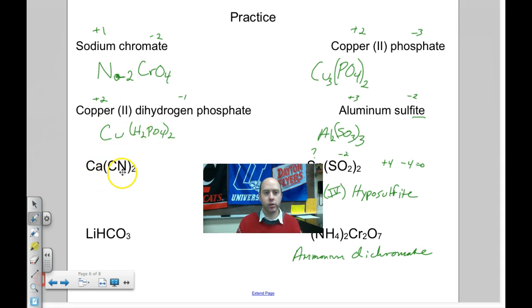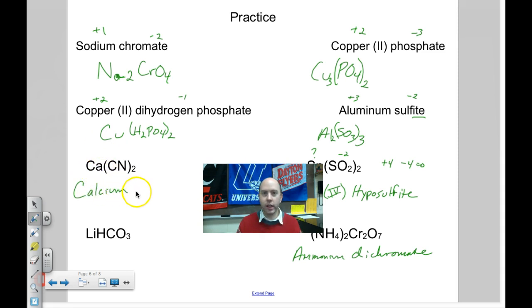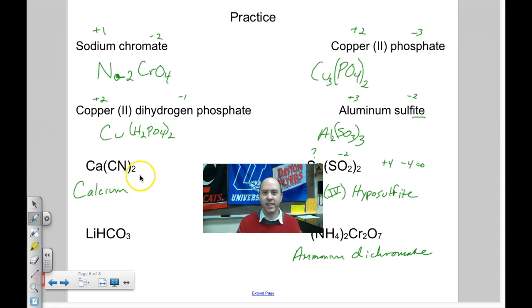Ca(CN)₂: calcium is not a transition metal, so no Roman numerals needed. CN is a polyatomic ion — that's cyanide. So this is calcium cyanide.